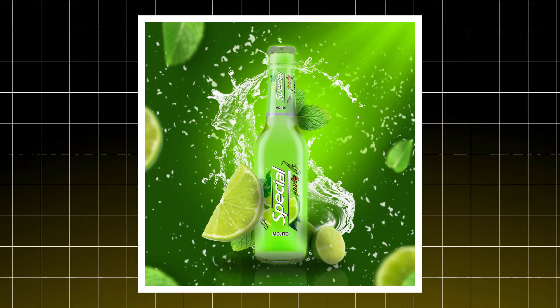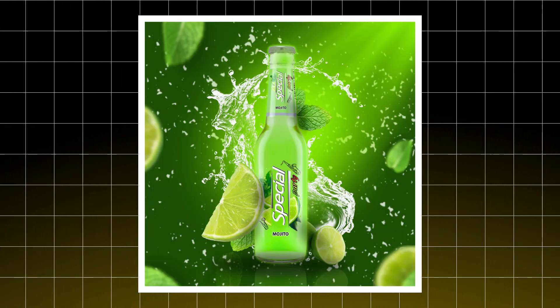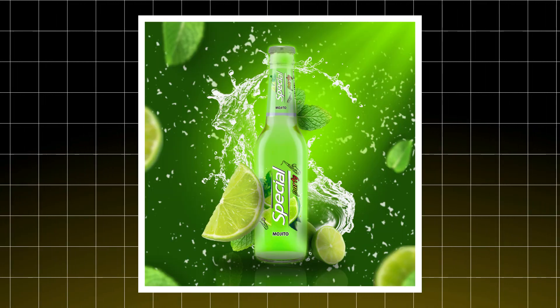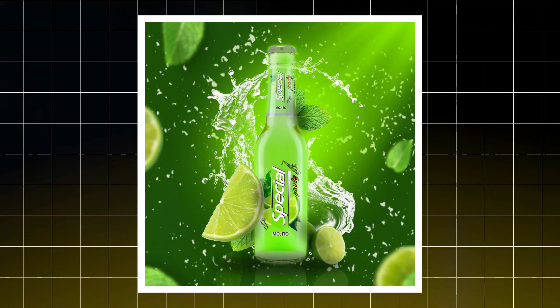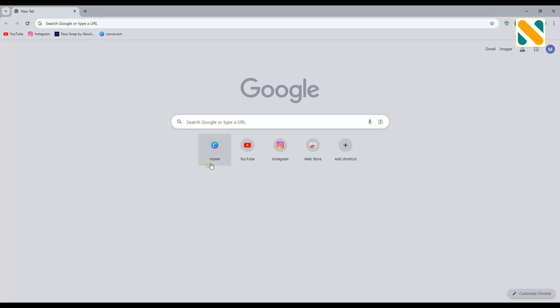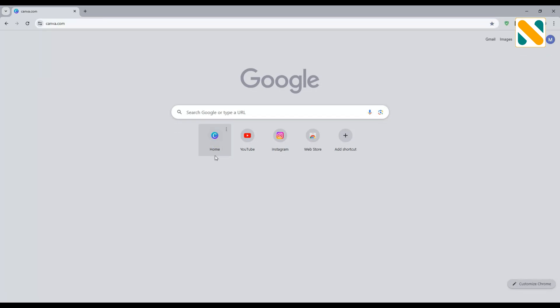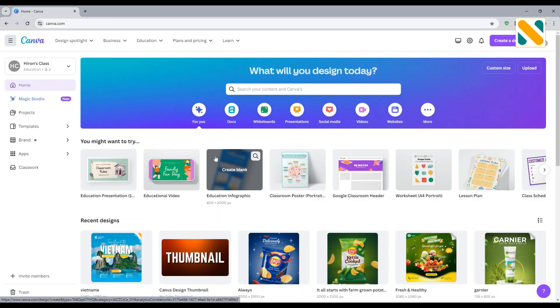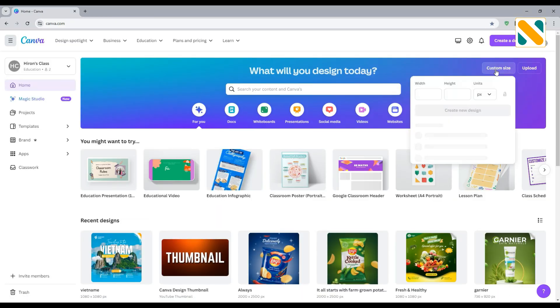Today, we are going to create this insane product advertising design in Canva. First, go to canva.com. Now take the size of 1080 pixels by 1080 pixels.